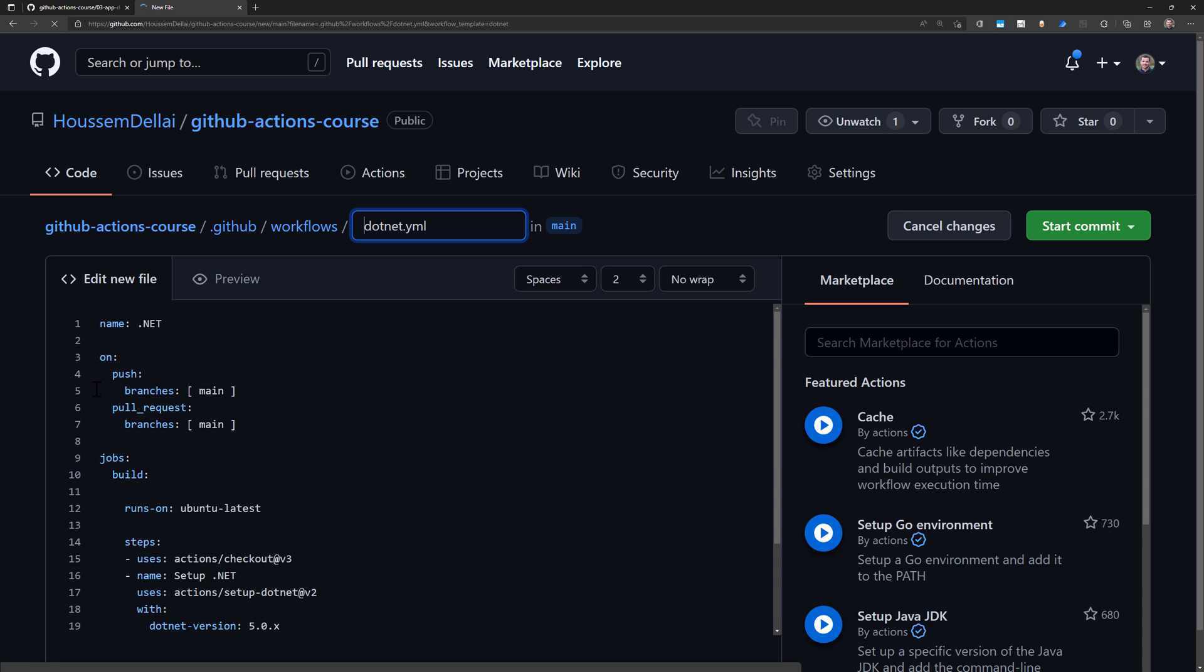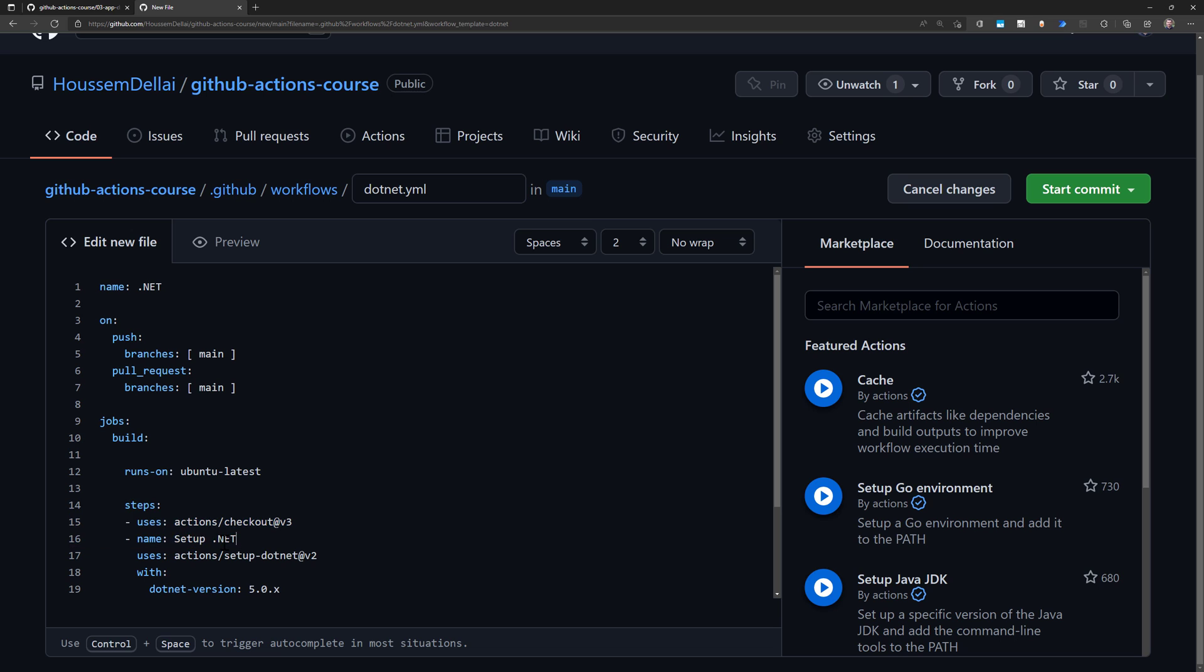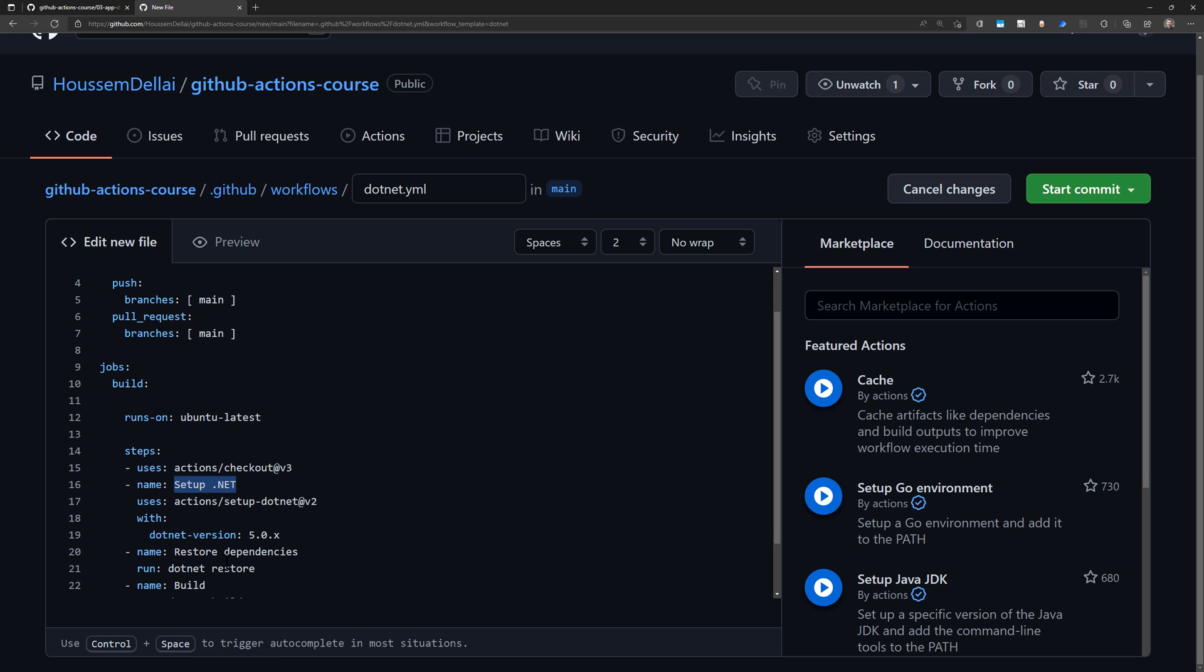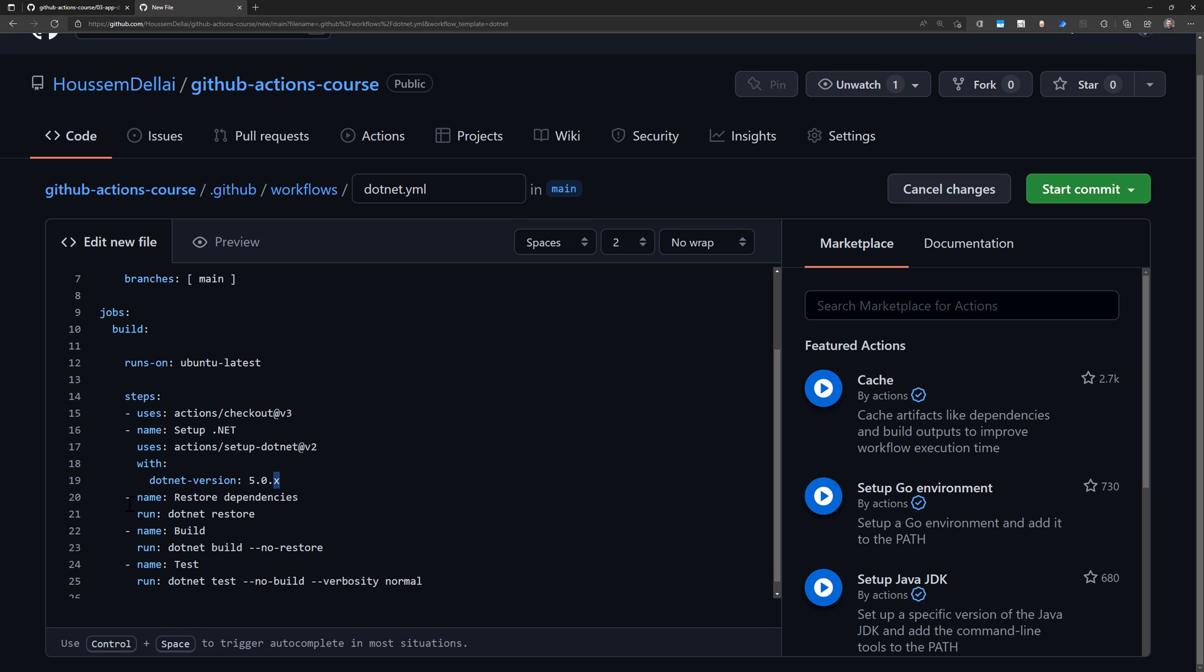In this pipeline, the first step sets up .NET and specifies the exact version. In this case, it's choosing 5.0.x, where x means whatever the latest version after 5.0.